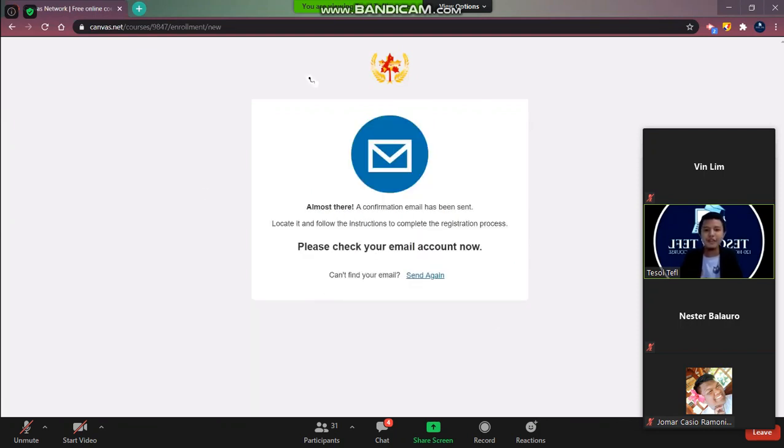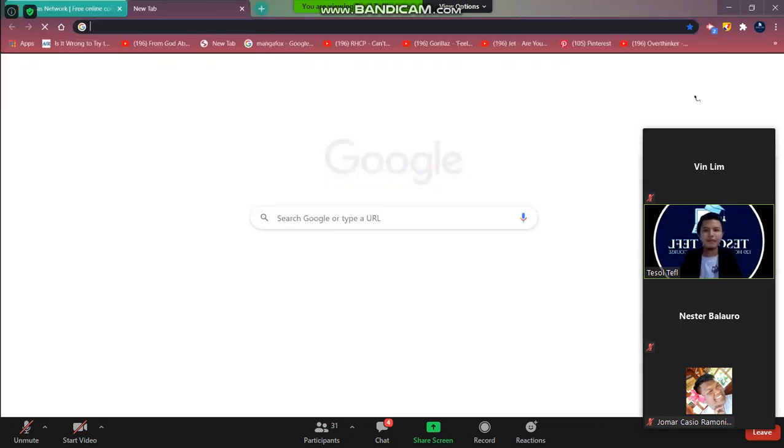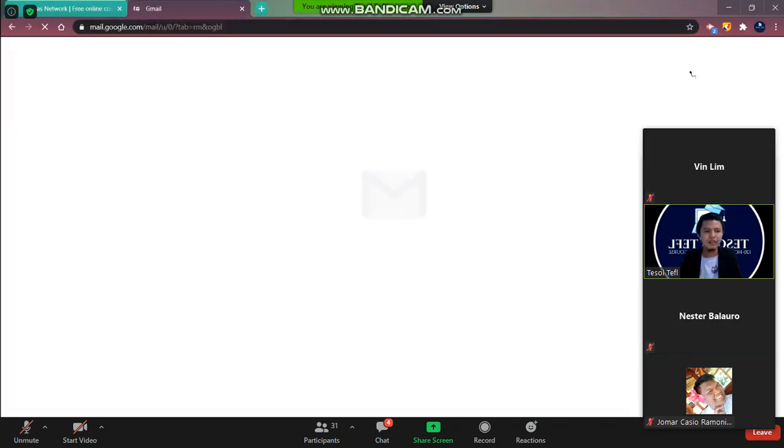After this you will see here the confirmation that they sent you an email. So you have to visit your email.